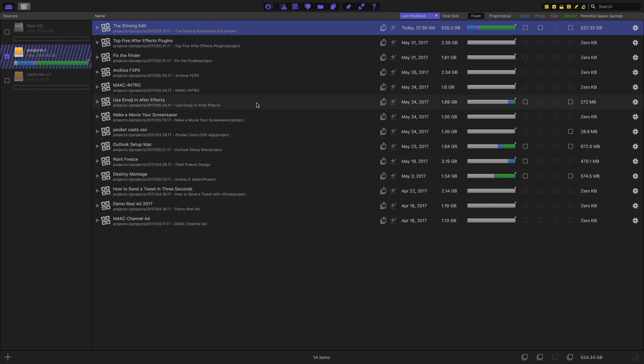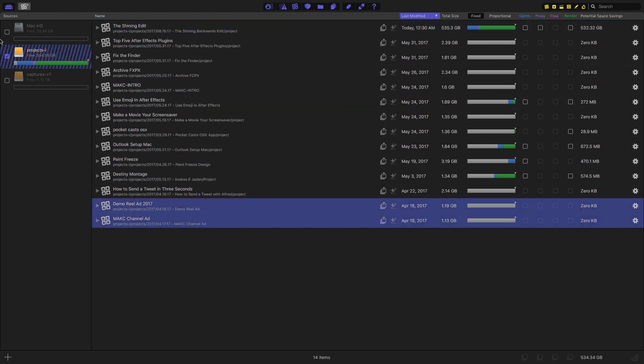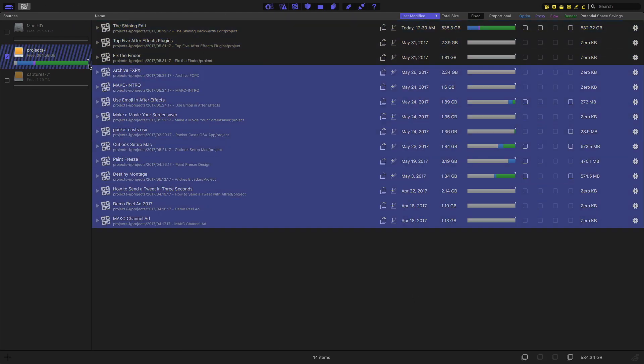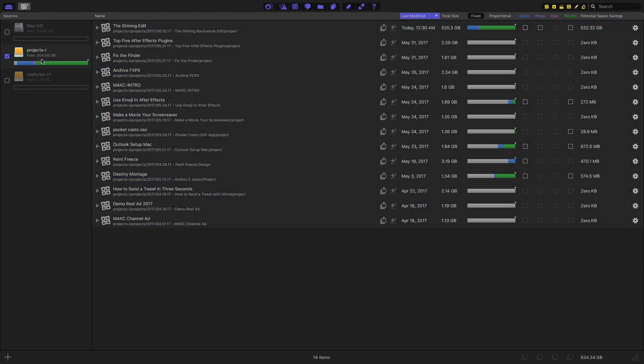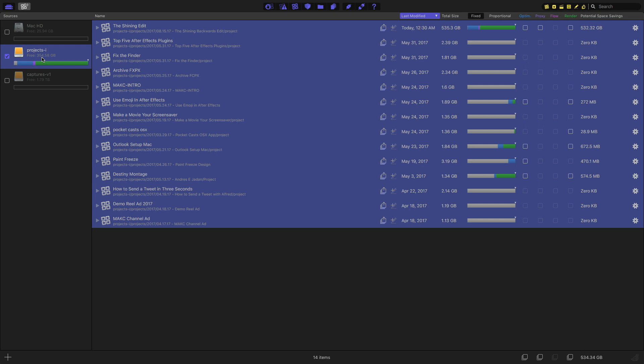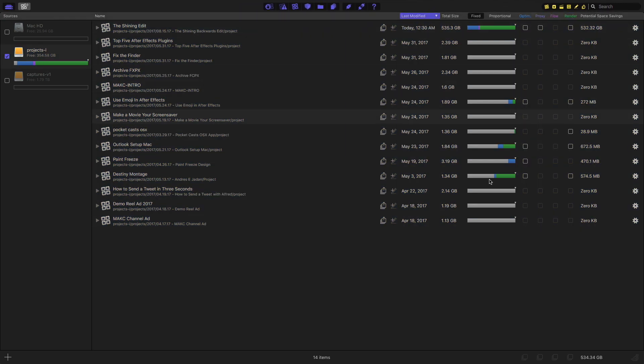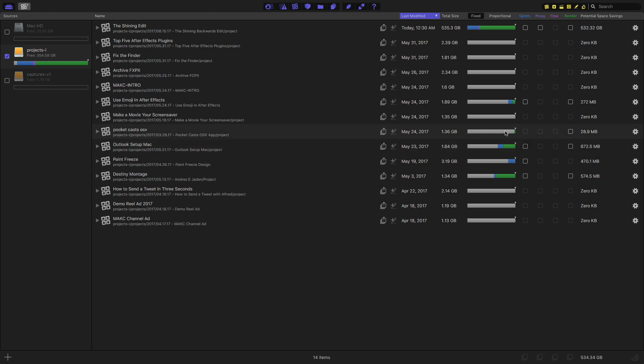Okay. So now we have a list of basically every Final Cut project on this particular drive that I'm taking a look at. And we can view these, the size of our projects, basically in an individual state. So we can see how much of our project is files that we actually need, the gray material here, which is our original media and project files. And then we can see how much of our project is optimized media, which is the blue, how much of it is proxy, which is the purple, of course. And then how much of the project is actually render files, which is the green. None of these are things that we actually need in order to archive the project.